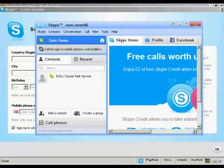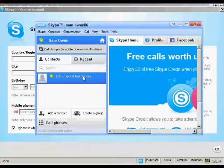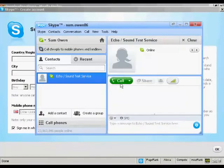What I need to do now is to check that it's working properly. I do that by clicking on here, the Echo sound test service. So I'll just double click on that, and then click on the call icon.